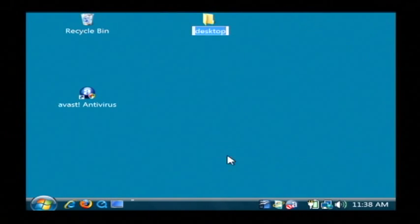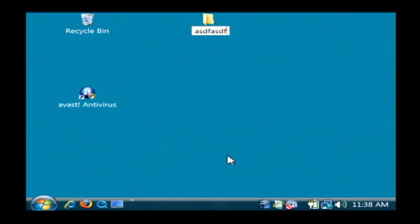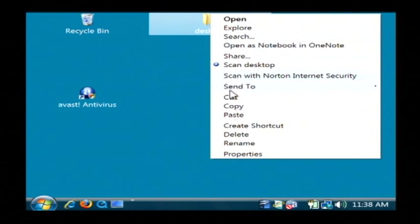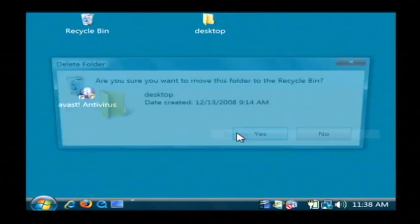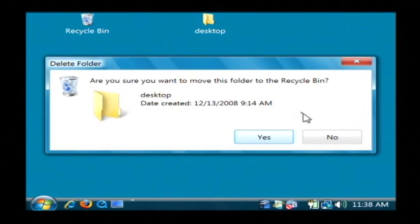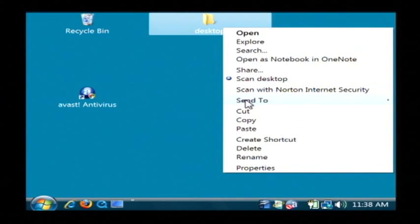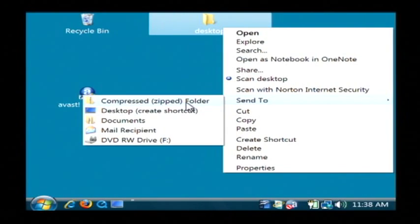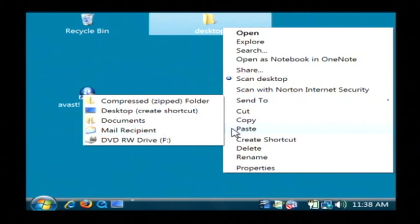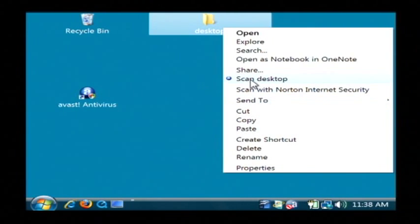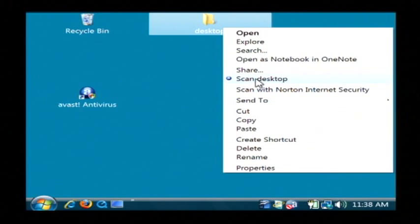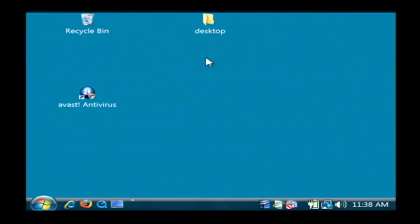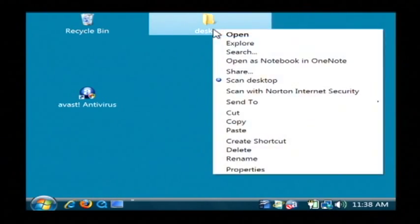I can rename it and it will allow me to call it something else. I'm going to rename it back to desktop. Or I can delete it and it will confirm that it wants to delete that file. I can also send it, zip it up, move it to my documents, email it to somebody, scan it for viruses, or turn on file sharing. There's lots of things that you can do with the shortcut menu.